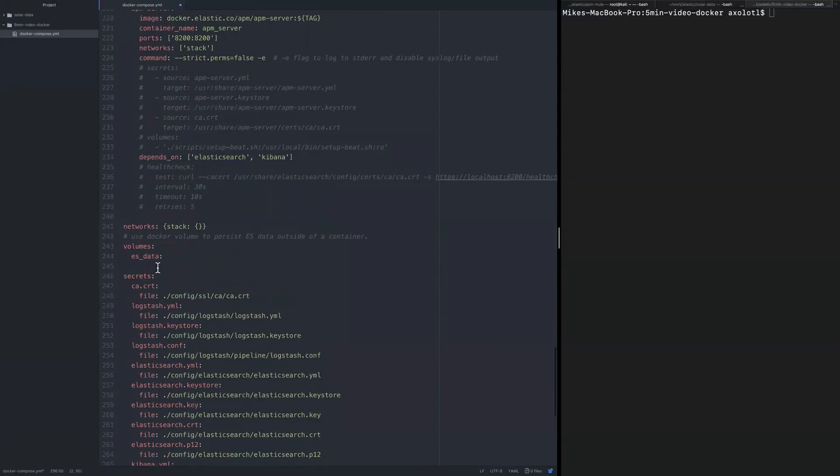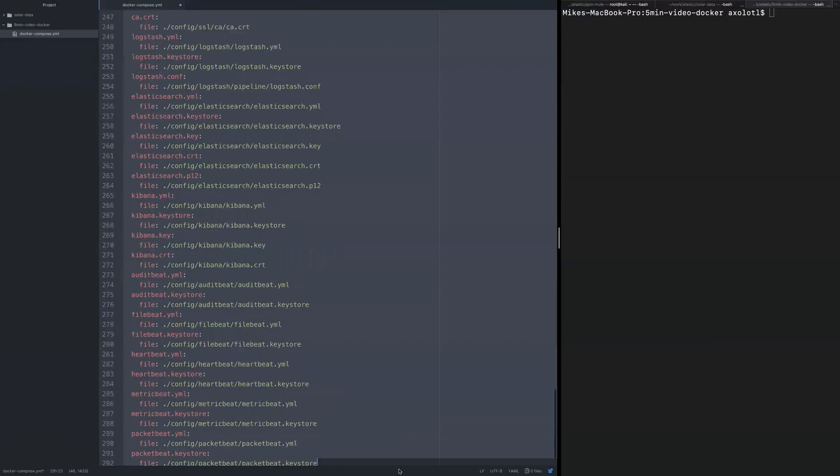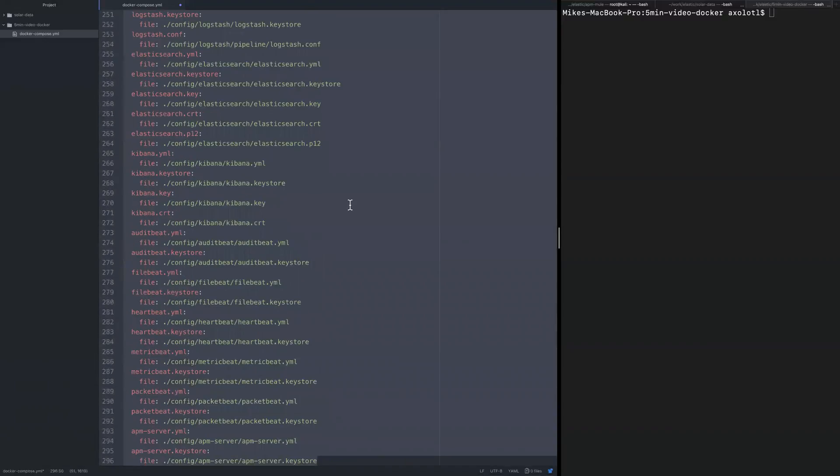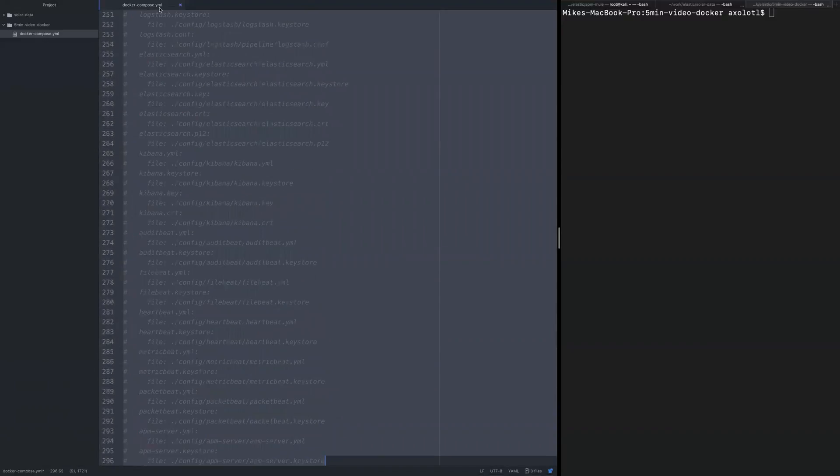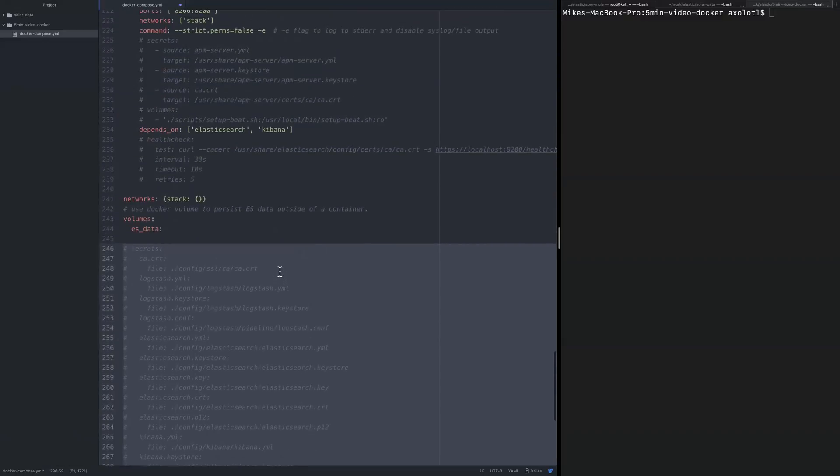So we're not going into volumes really. Every time we are deleting and recreating the containers, we'll just get a new store. But you can load the volumes if you want to keep the data.